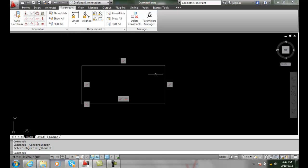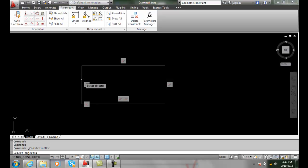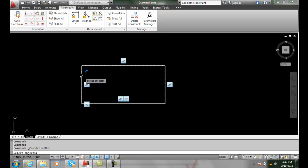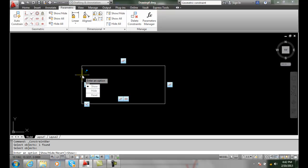I can go and say show hide. I can select an object, in this case I'll pick my rectangle and I'm going to hit enter.